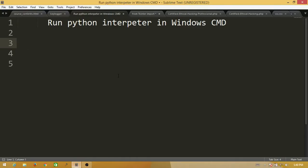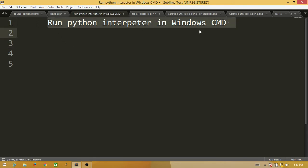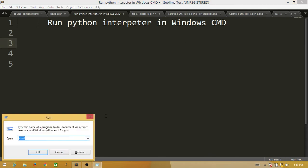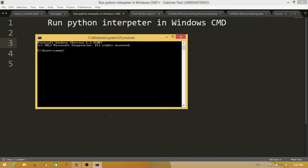Hello all, this is Sammy from Indian Cyber Security Solutions. Today I will show you how to run Python interpreter in Windows command prompt. If I open CMD and type Python...